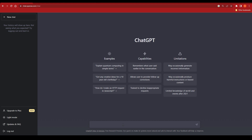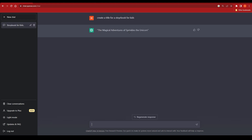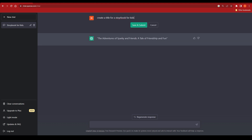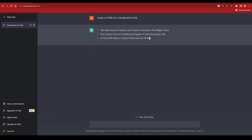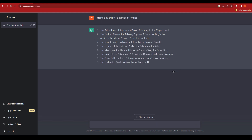Let's get started. I'll write in ChatGPT: 'Create a title for a storybook for kids.' ChatGPT gives me 'The Magical Adventure of Speckles the Unicorn' — that sounds cool for kids. If I click regenerate, it gives a different answer: 'The Adventure of Sparky and Friends: A Tale of Friendship and Fun.' You get the idea — ChatGPT provides titles. Or I can ask it to create ten titles for a storybook for kids, and we get many options to choose from.